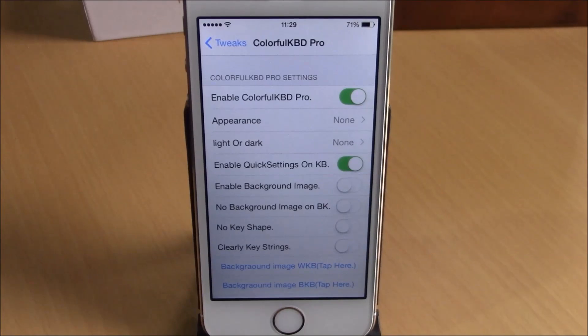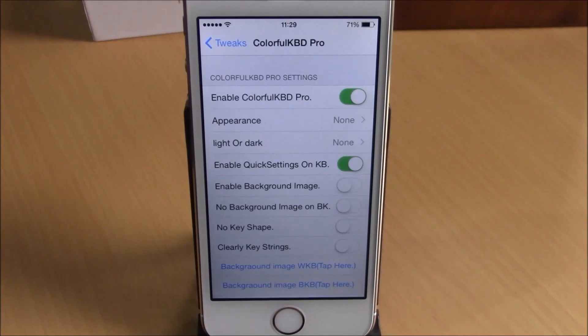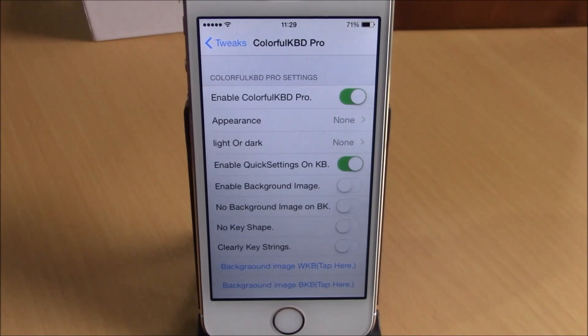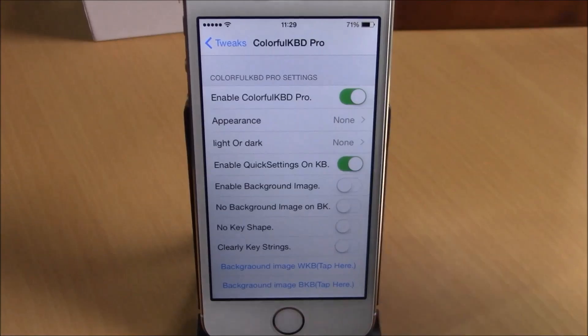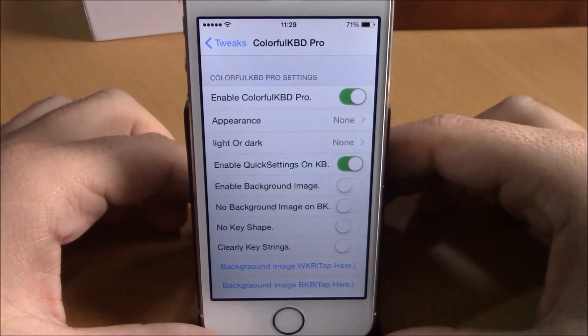What is up everyone, this is iReviews. In this video we're going to show you Colorful Keyboard Pro, which will allow you to customize your keyboard by changing its color. If you go to Settings, under Colorful Keyboard Pro you have an enable button.